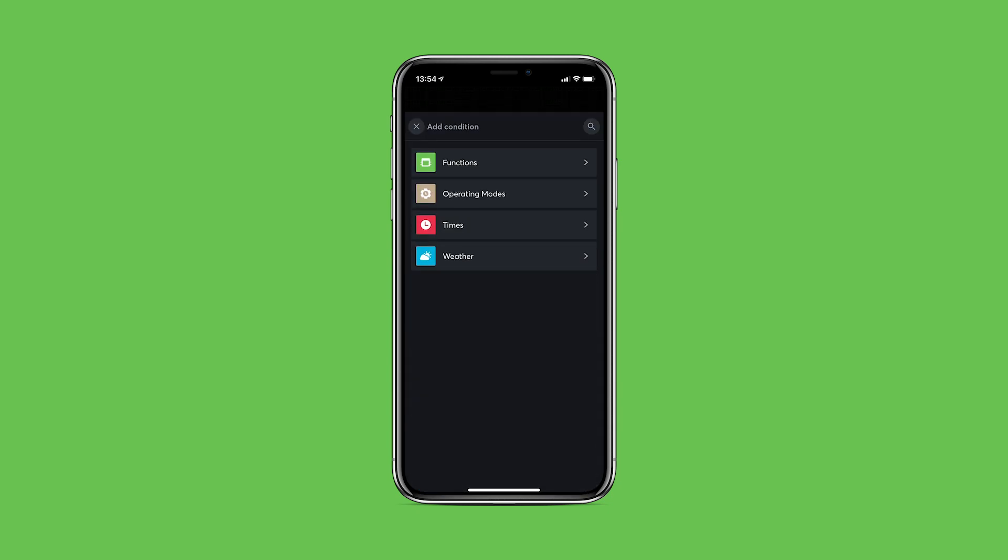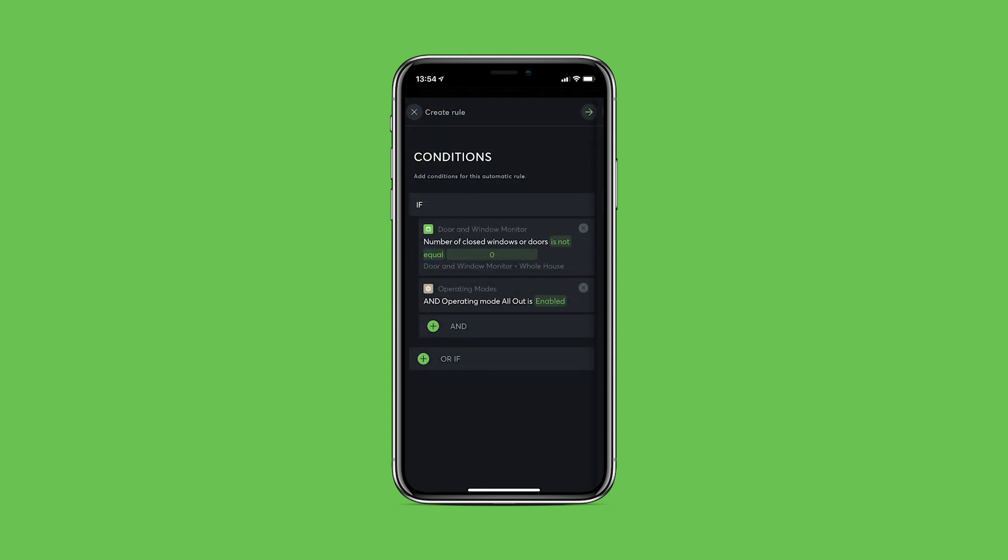Then set a condition. Here we have functions, operating modes, times and weather data available. Several conditions can now be linked with the help of an AND or an ALL function.